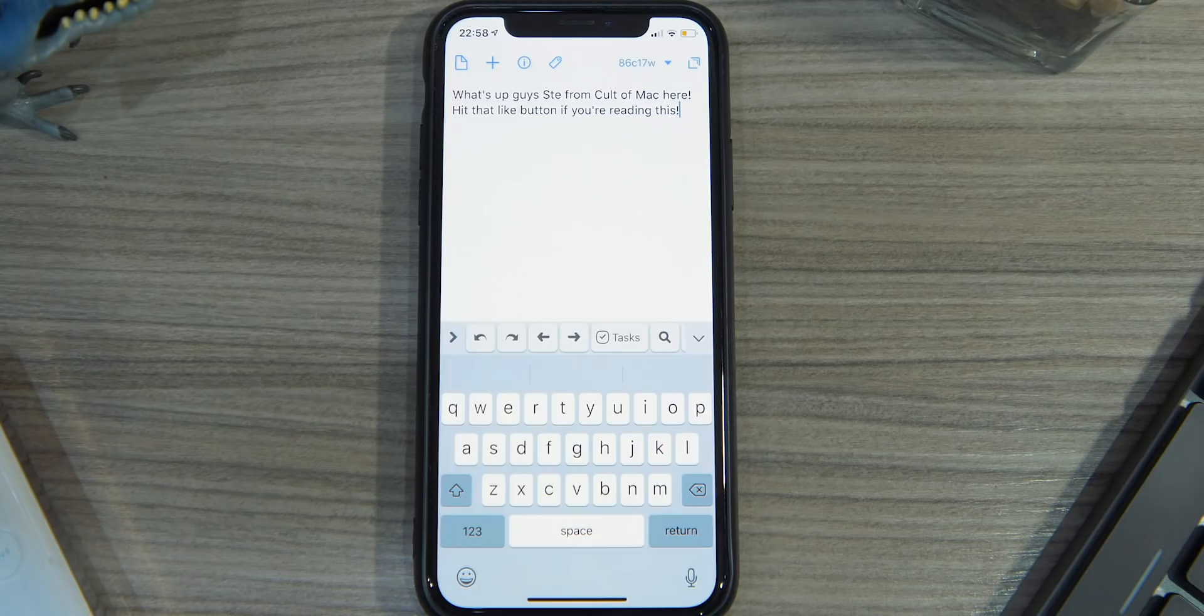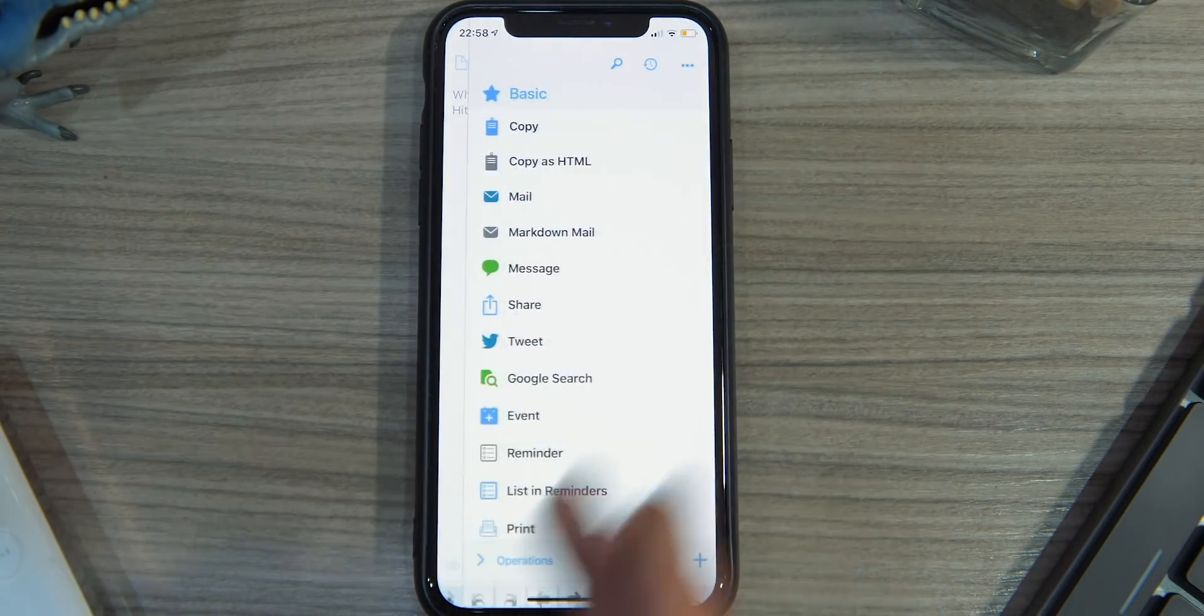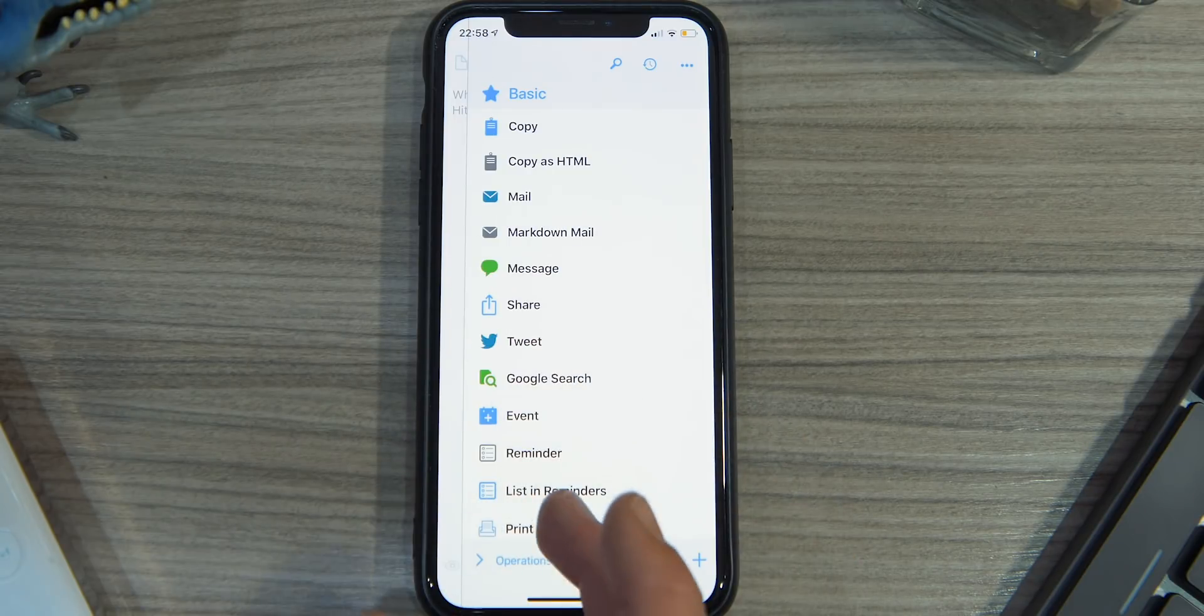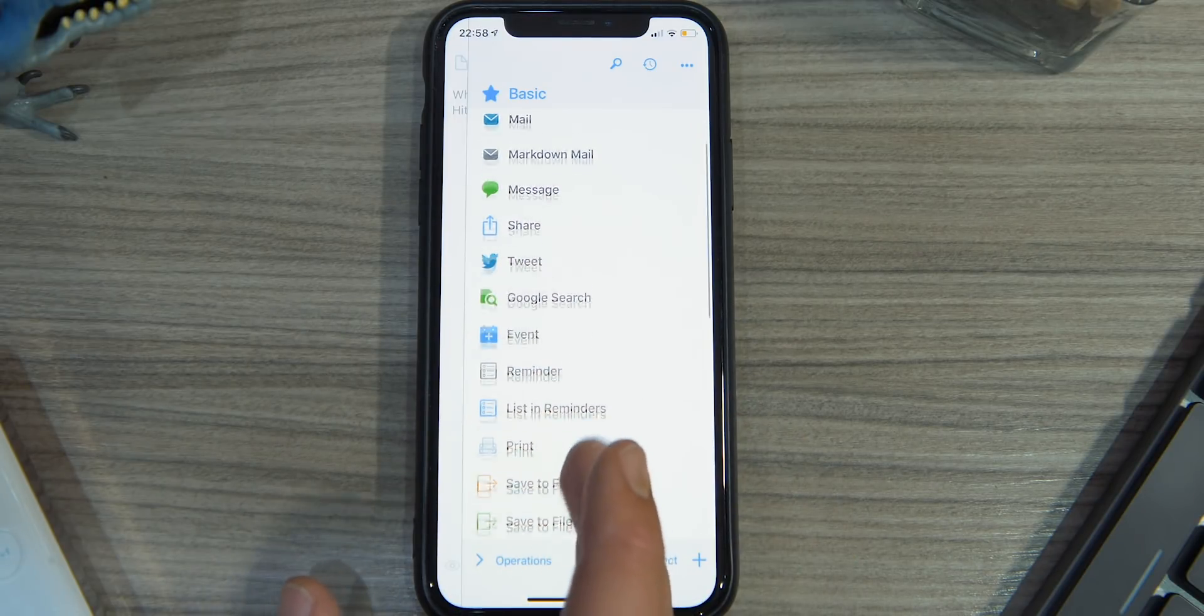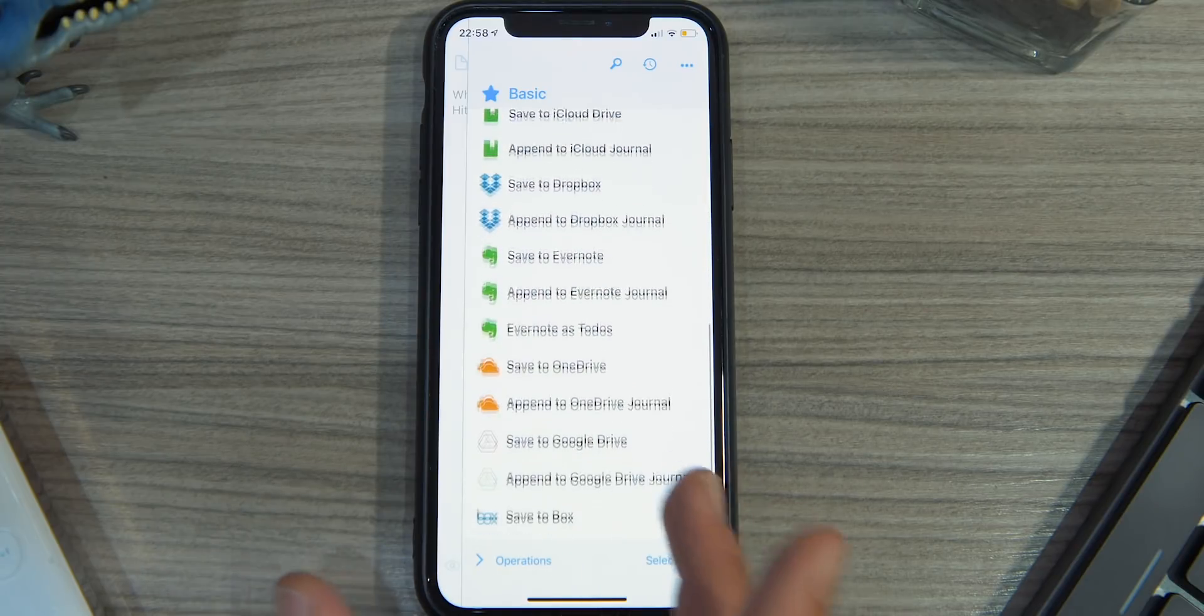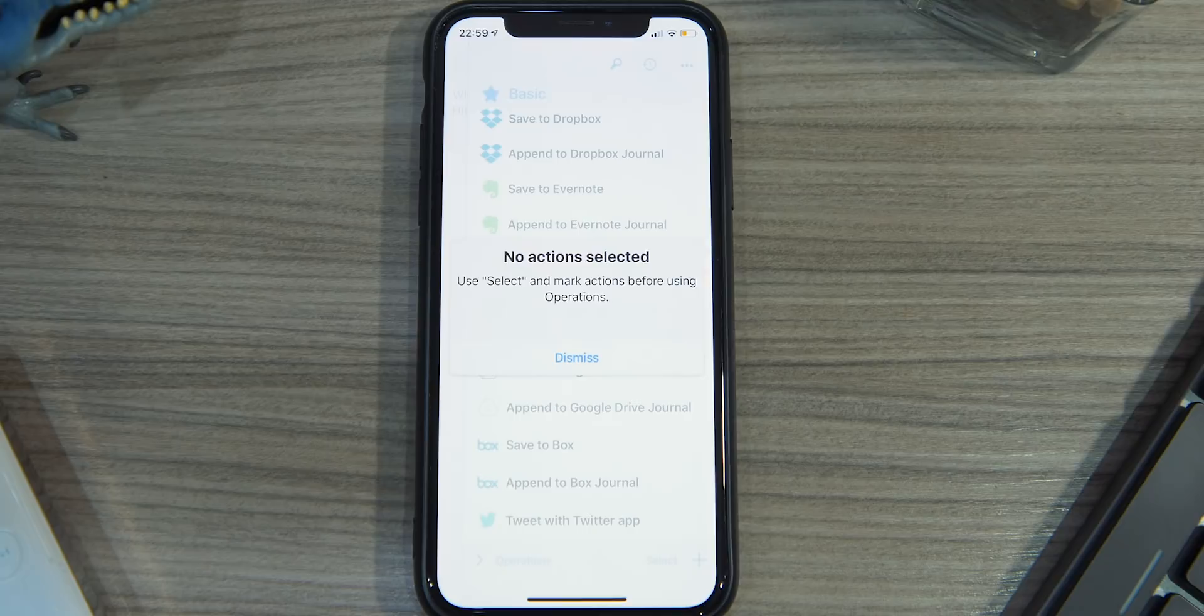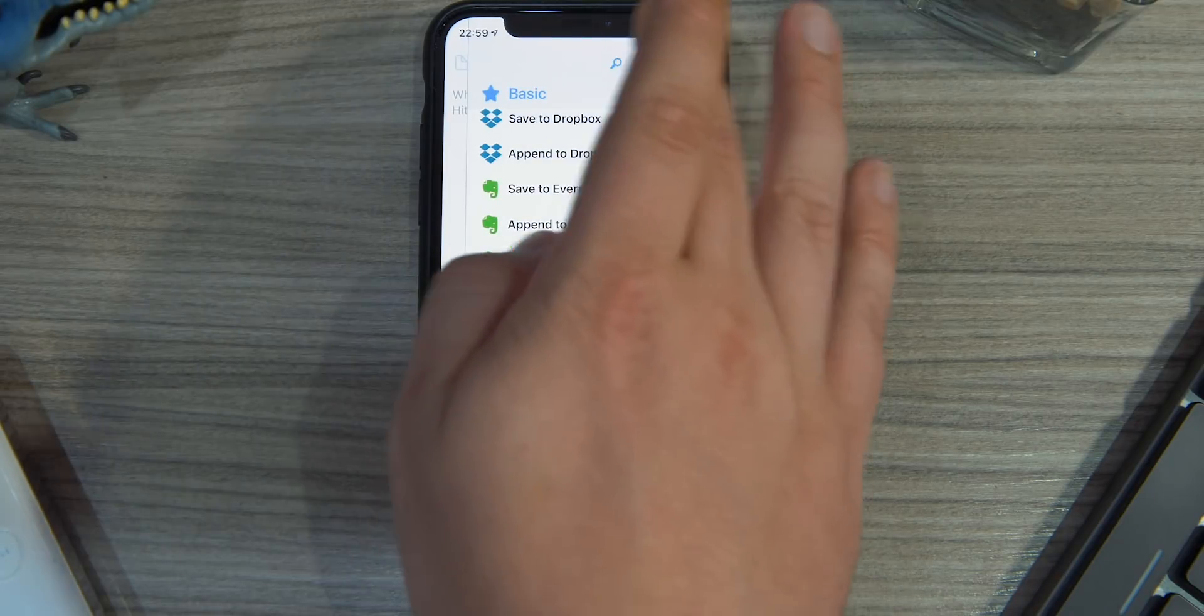Another great feature of Drafts is the selection of sharing actions and workflows. From any document in Drafts, you can send a list of items to a reminders list, send the text as an iMessage, post to social media, or save to cloud storage services. These actions can all be customized, downloaded from the Drafts action directory, or you can build your own.